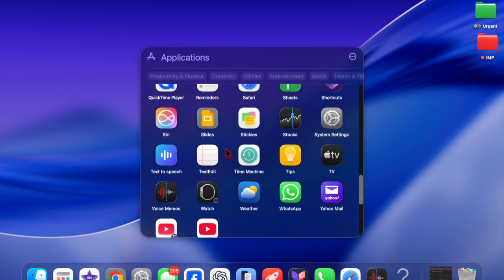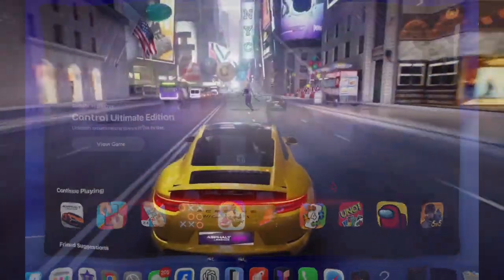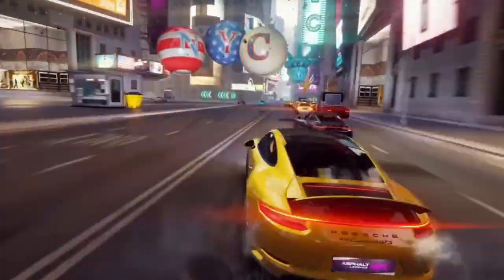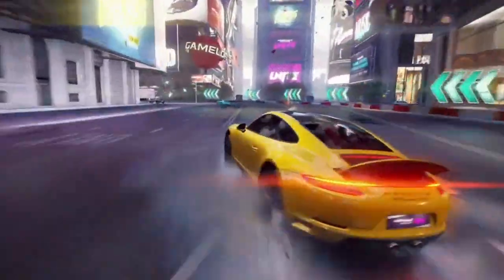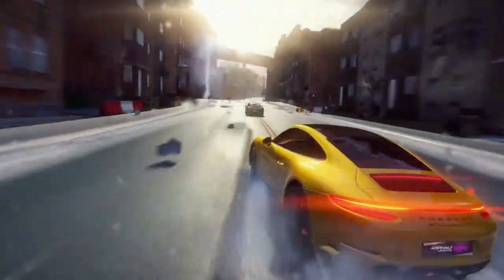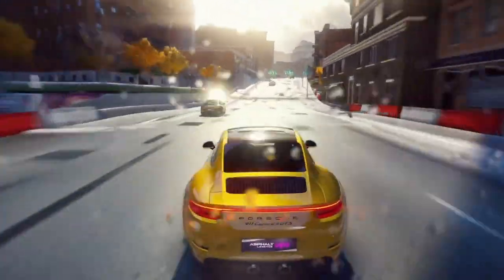Additionally, macOS Tahoe debuts a new game shop with a game overlay feature, and developers gain access to the powerful Metal graphics framework as well. And that's about it.